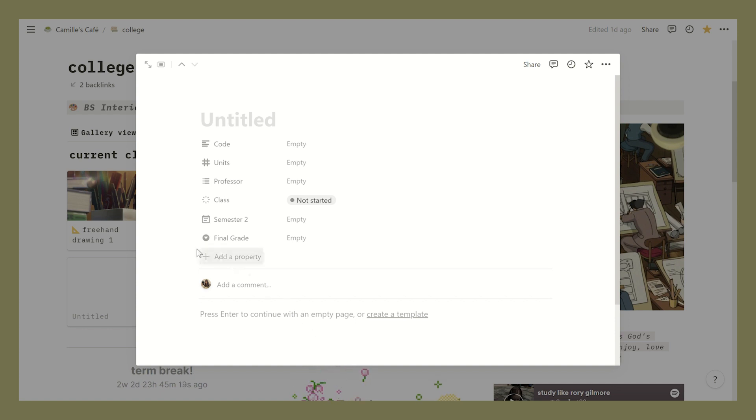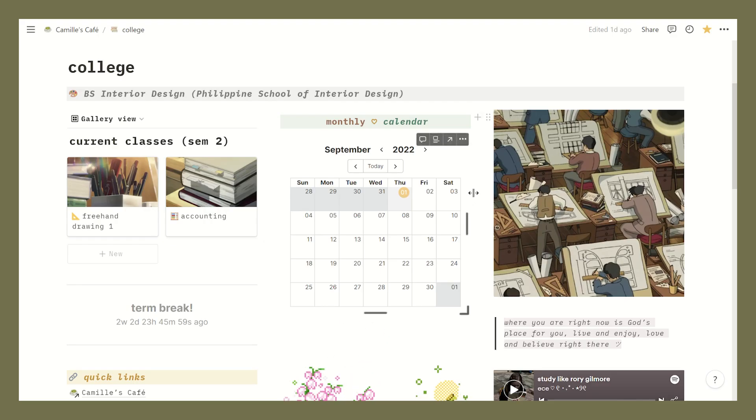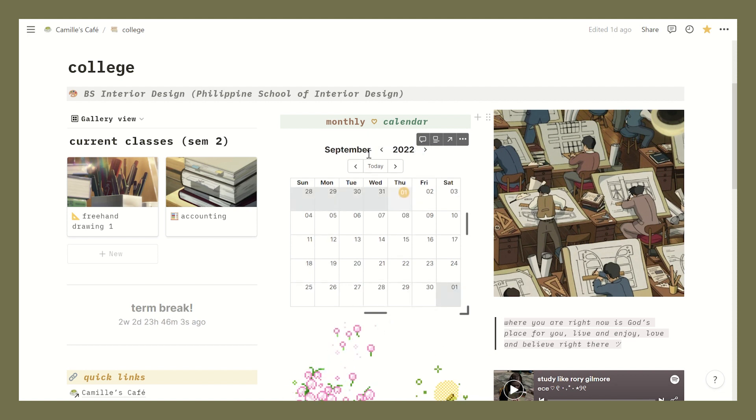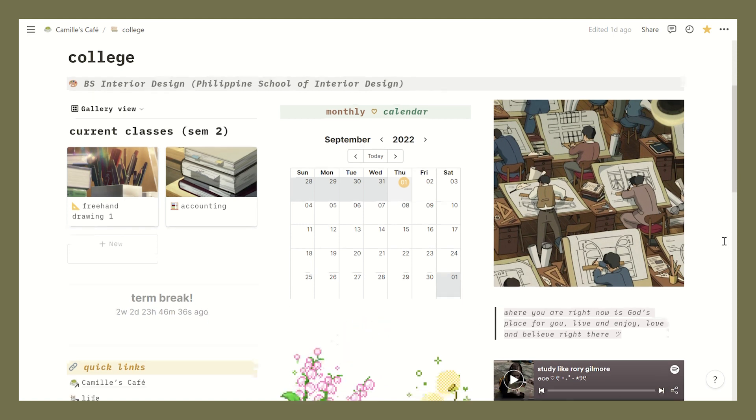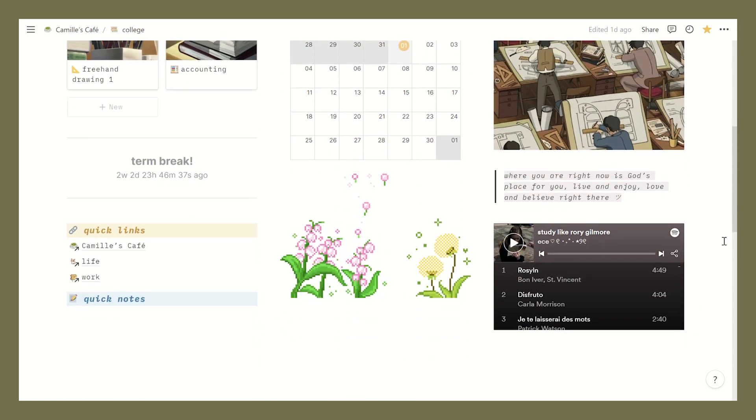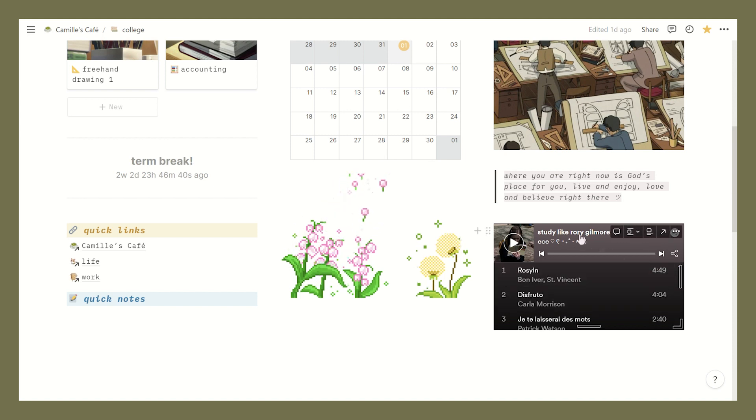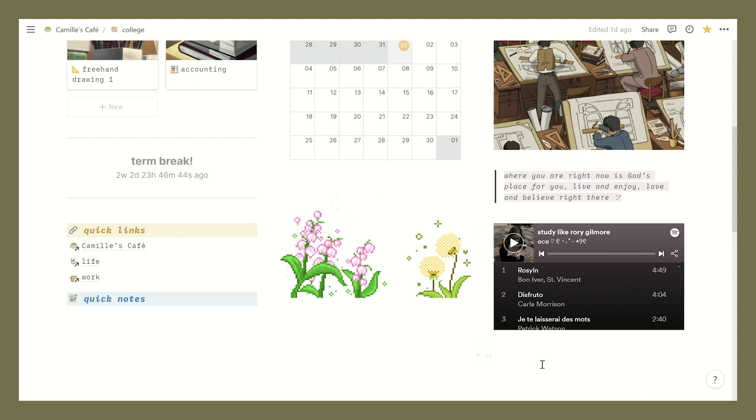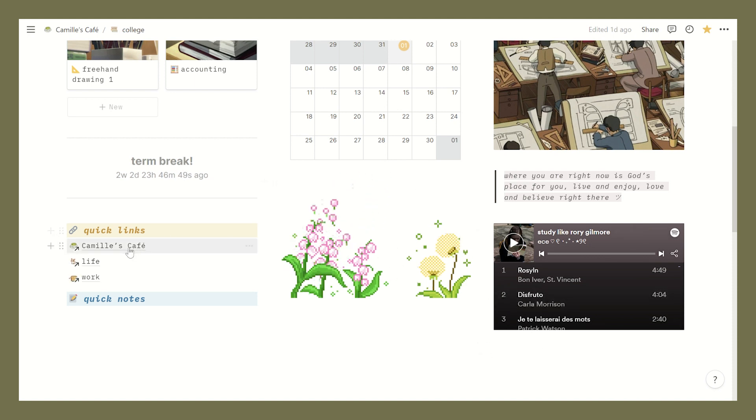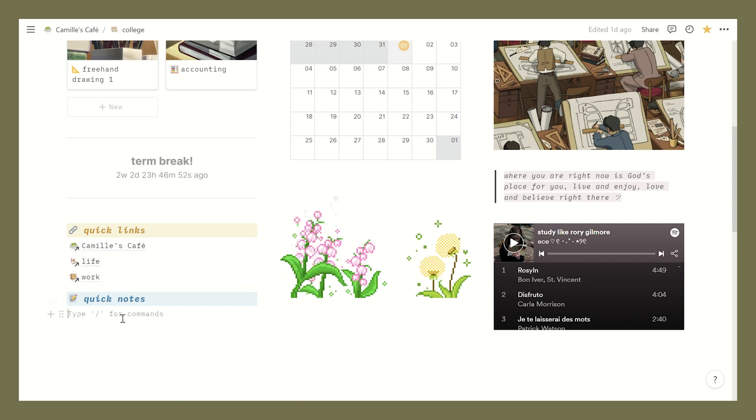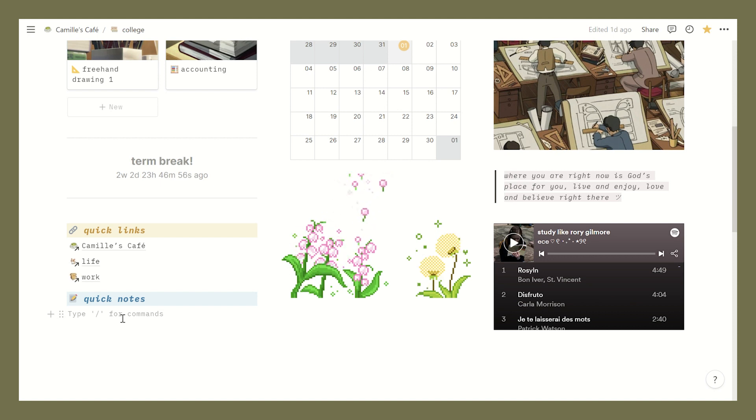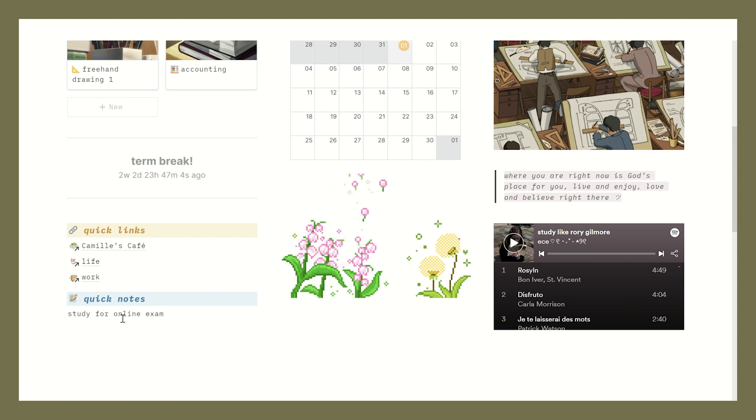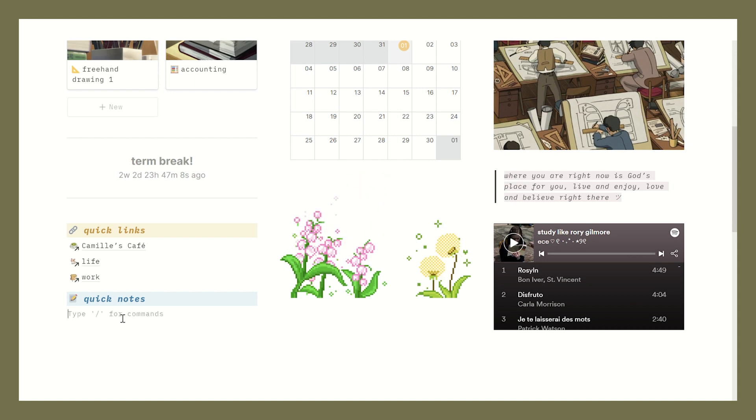Then right here in the middle area I have my monthly calendar. This is a widget from Indify. I added a quote here again because I love the quote feature of Notion. And then below it I have another Spotify playlist but this time it's the study like Rory Gilmore playlist because I love Gilmore Girls. Then there's another gif right here and the term break countdown widget that I need to update again. Below I have some more quick links and a quick notes area which kind of serves as my digital post-it note because this is where I can write some important tasks or to-do lists. And yeah it's necessary for me to have little areas like these in my Notion pages because I need to have a space to quickly jot down some thoughts and whatnot.